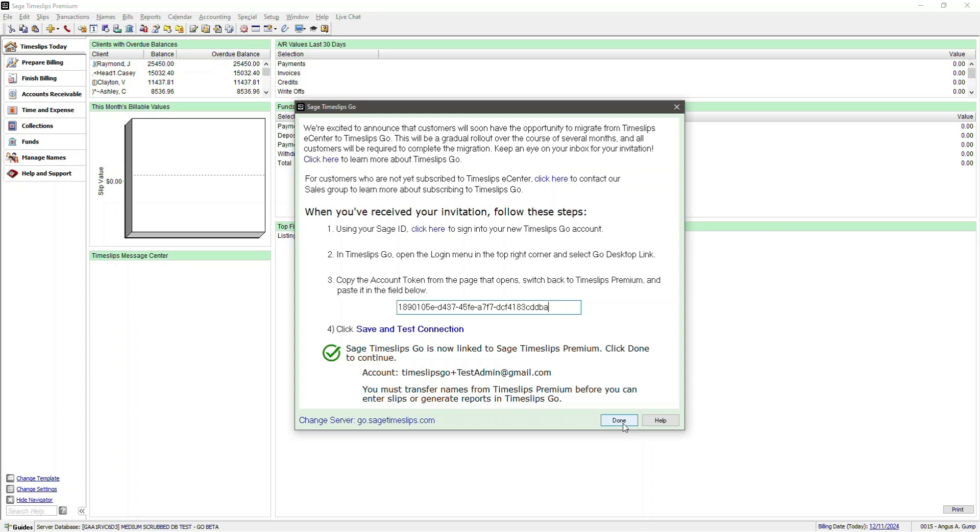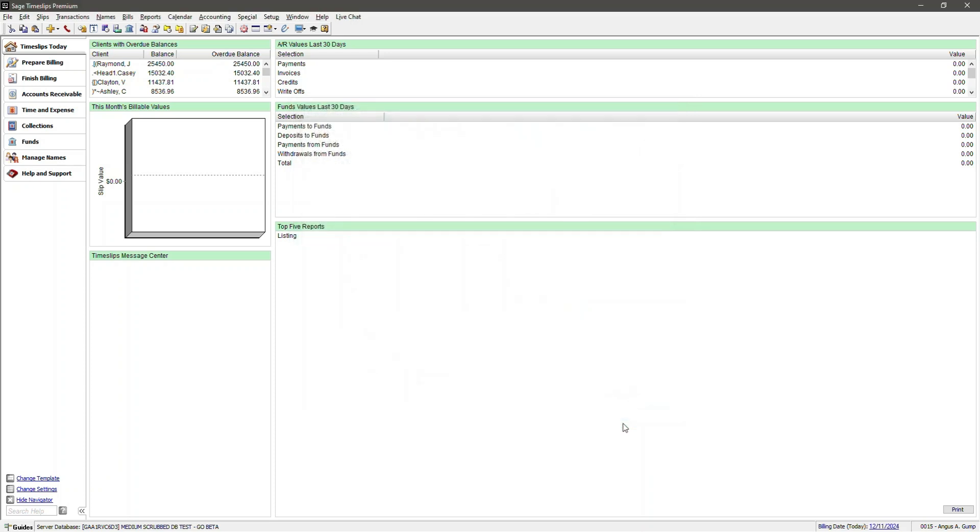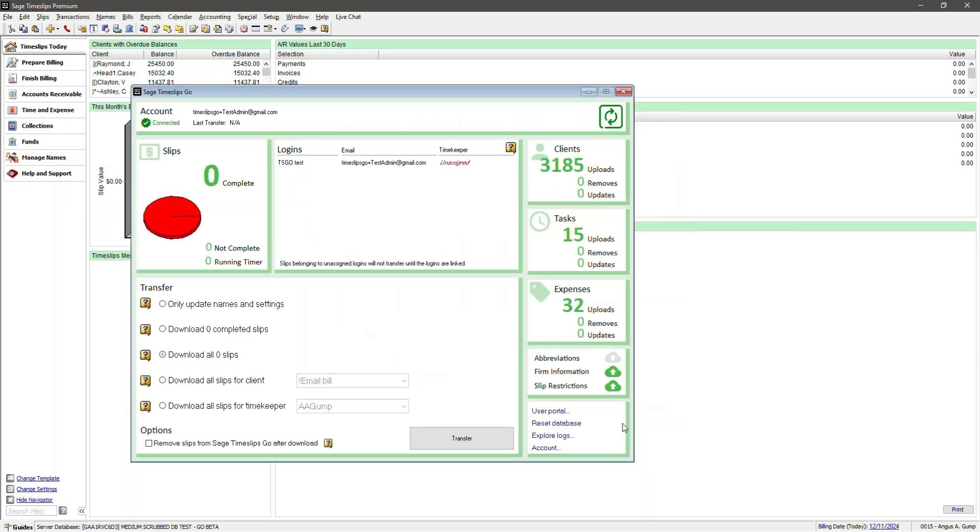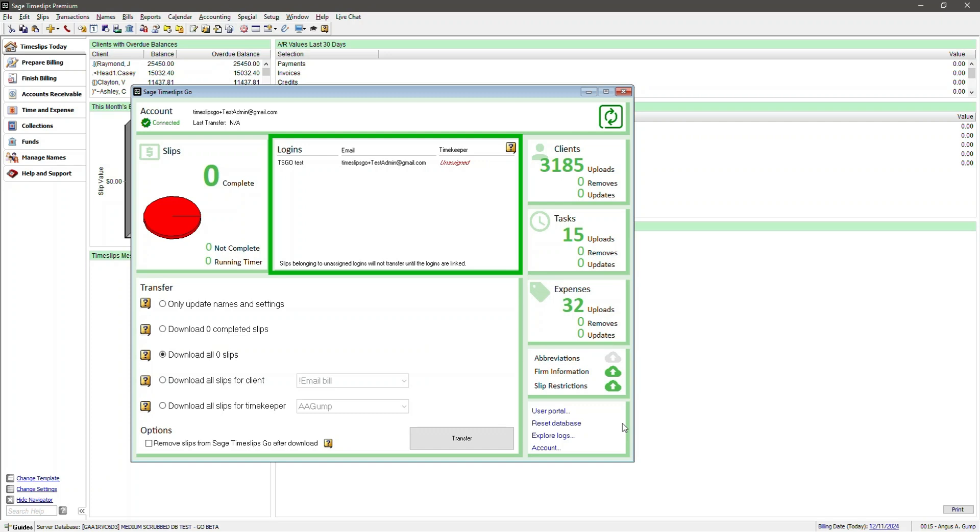Your Timeslips Go dashboard should now be displayed. There are several sections, so let's start with the Logins section. This section will display all of your Timeslips Go logins. Currently, none of these logins are linked to a Time Keeper. For the purpose of this demo, I'll activate the second login we created earlier on the backend so it appears in the Logins list when I refresh. Notice how both of the logins are unassigned.